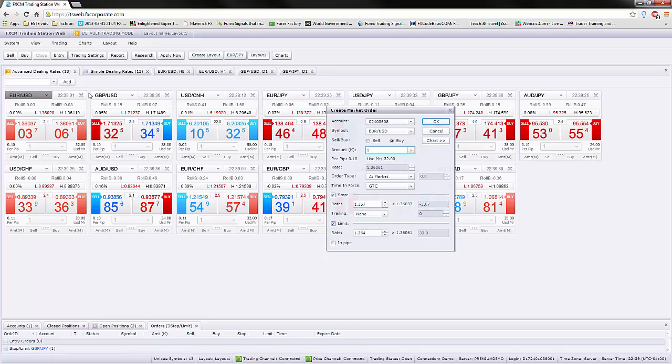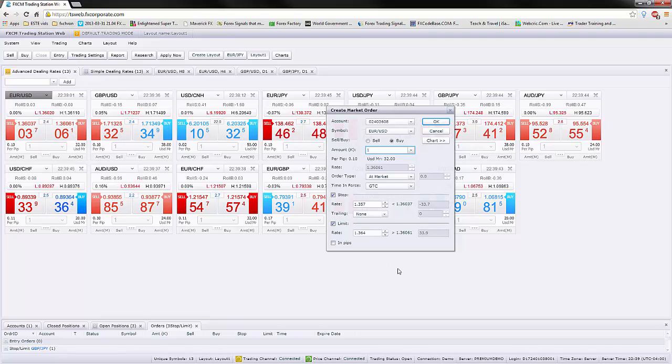This is one way of actually taking the trade. You go on the advanced dealing rates, you click on buy or sell, and then it opens up this box for create market order.